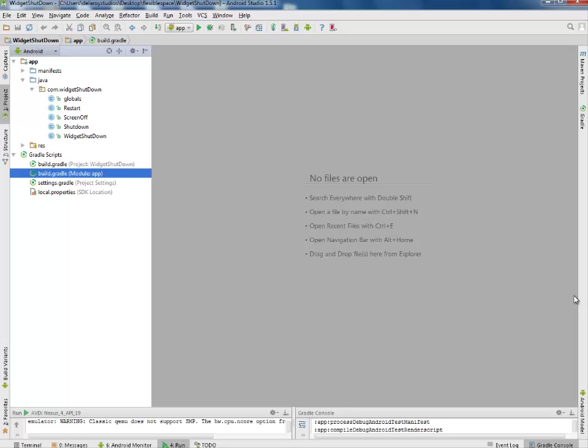You need to configure it, set up the particular widget from the widget drop-down which is the shutdown application, and it's going to be included in your widget session so you can be able to use it in the course of using your device. It's actually going to shut down the device.